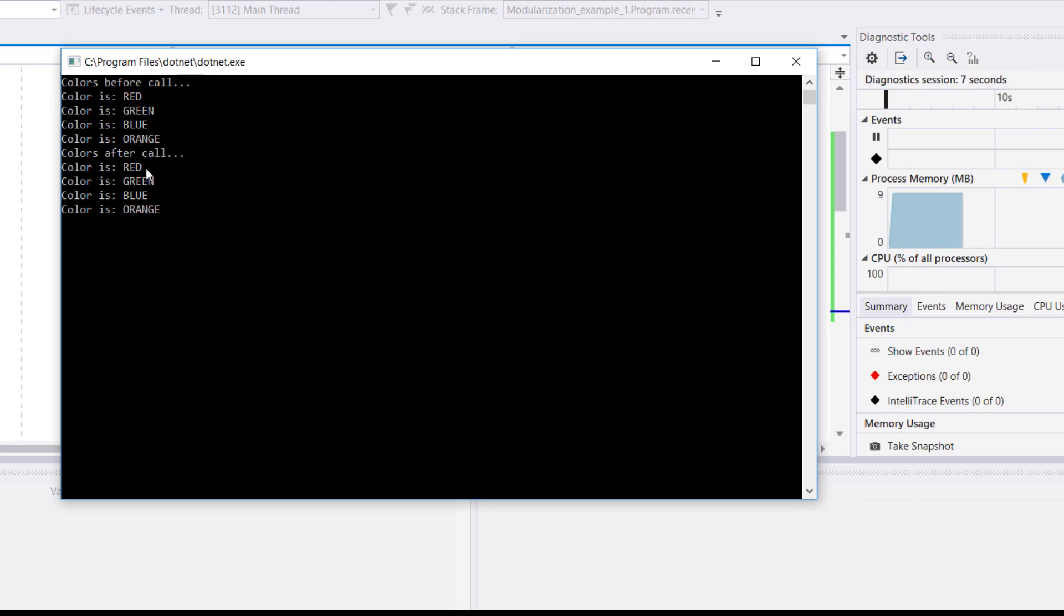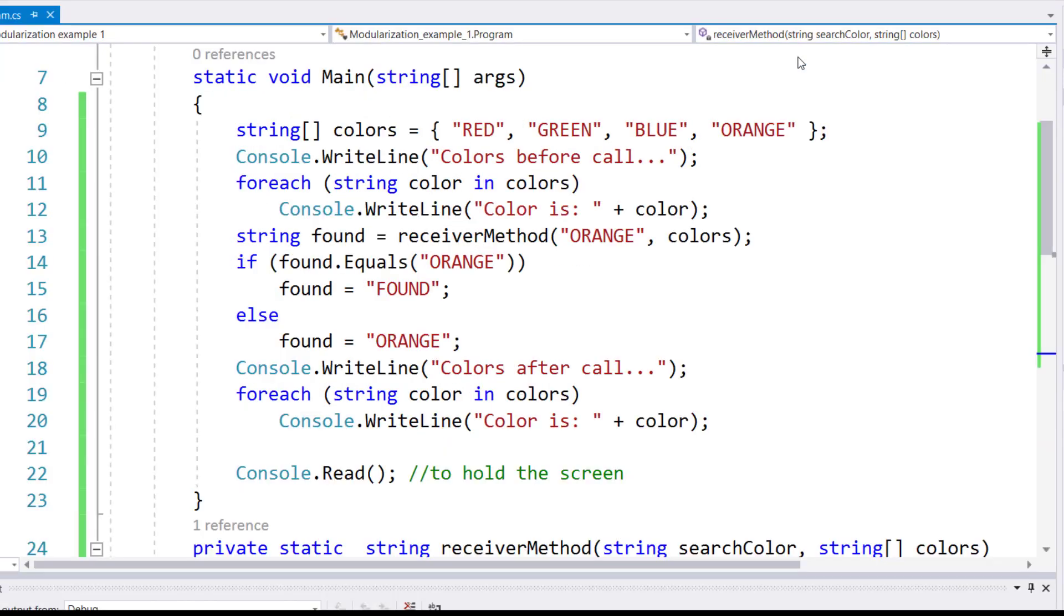After call, still red, green, blue, orange. Even though orange is in the list, it stayed as orange.